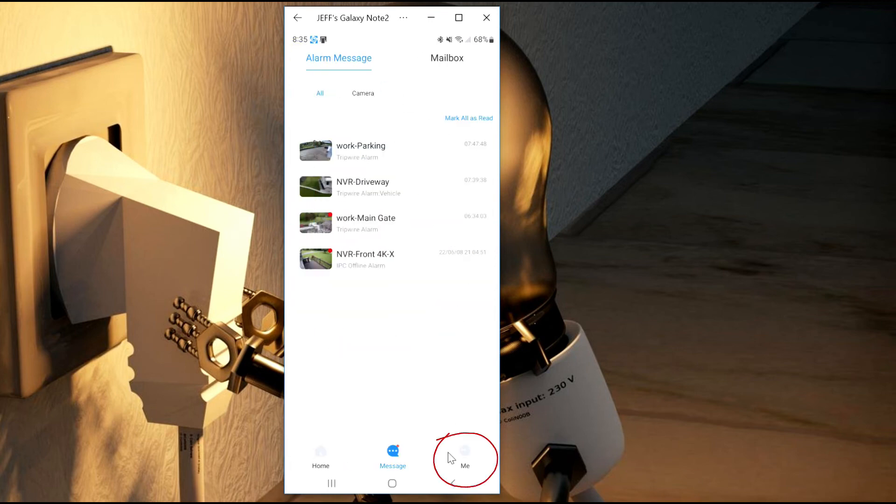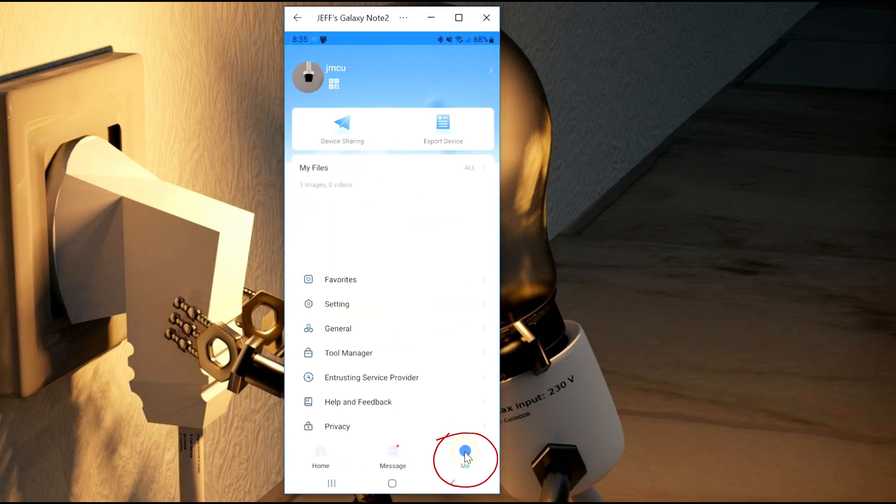At the bottom, you'll see a me icon. This is if you set up an account for the app, all the features that it has.